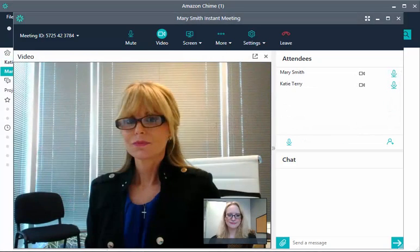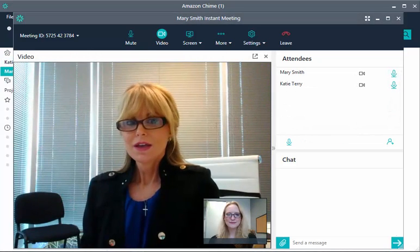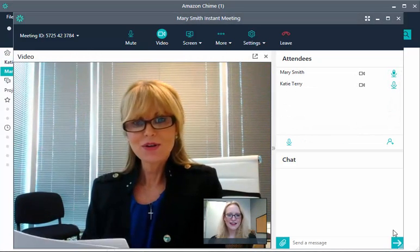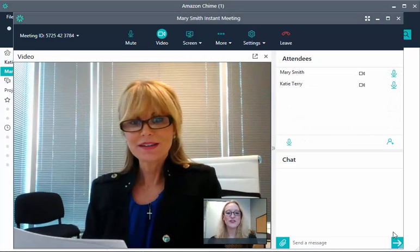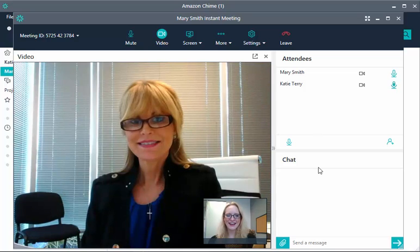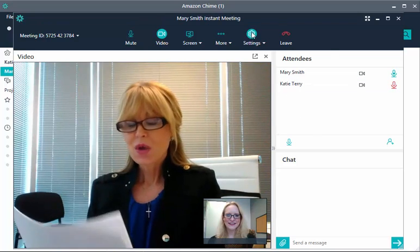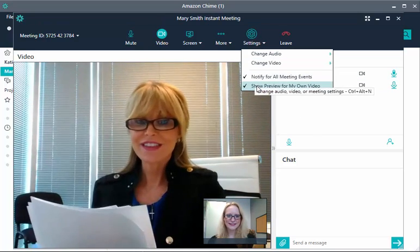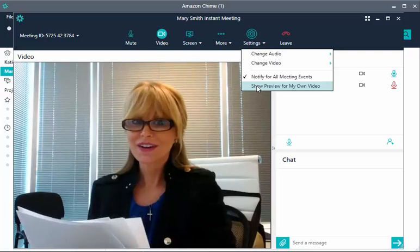If there are only two of you in the meeting, the video display switches to picture-in-picture. If you don't want to see the video of yourself, turn it off by choosing Settings and clearing Show Preview for my own video.